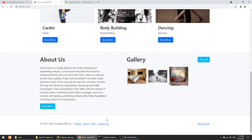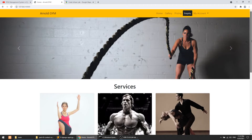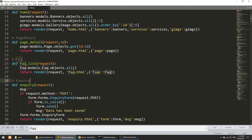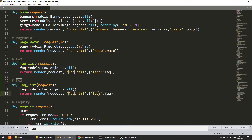In this video we are going to create the contact page. I will show you what we are going to create and how it will look. We have already created the FAQ list. In this video you will mainly learn how we can pass data in the template and how we can do the Bootstrap things. This is not a very logic-heavy video, but you will learn lots of things.